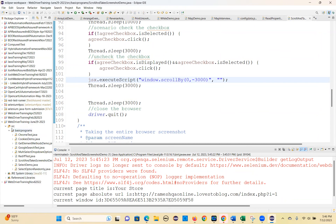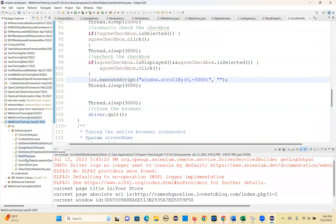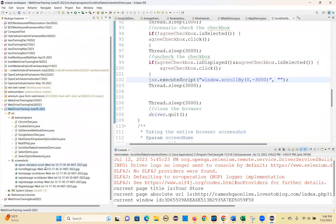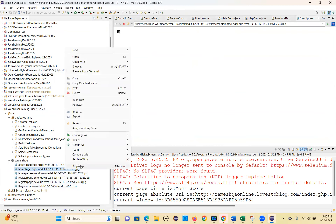Now you can see the screenshot folder — just right-click and refresh. You can see all the screenshots here with the date and timestamp. That's the advantage. You can see the home page logo.